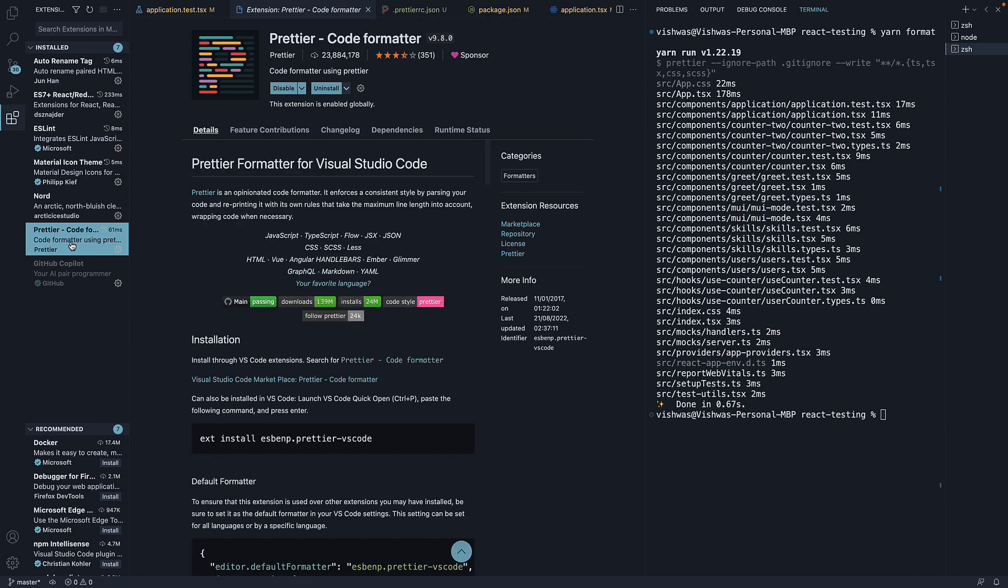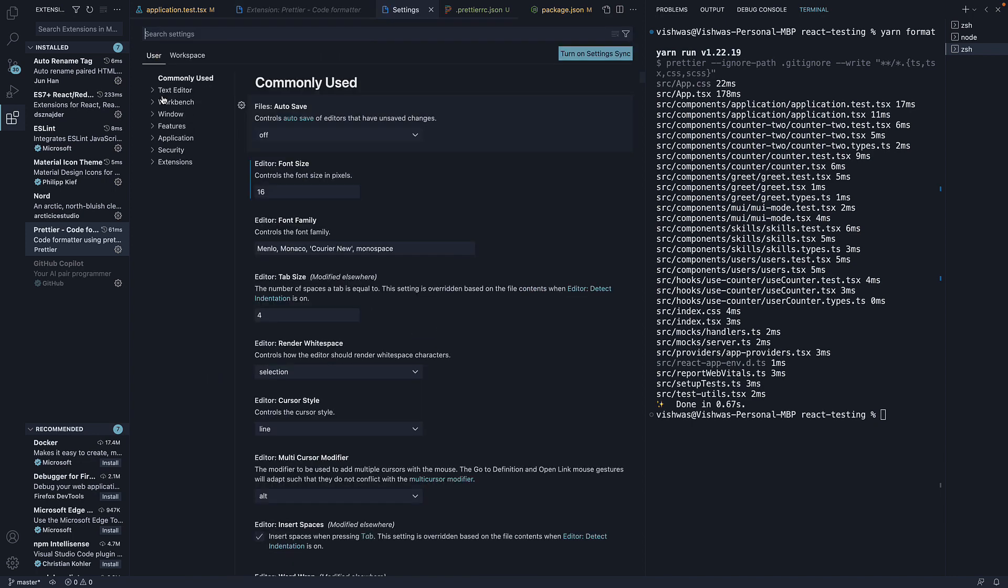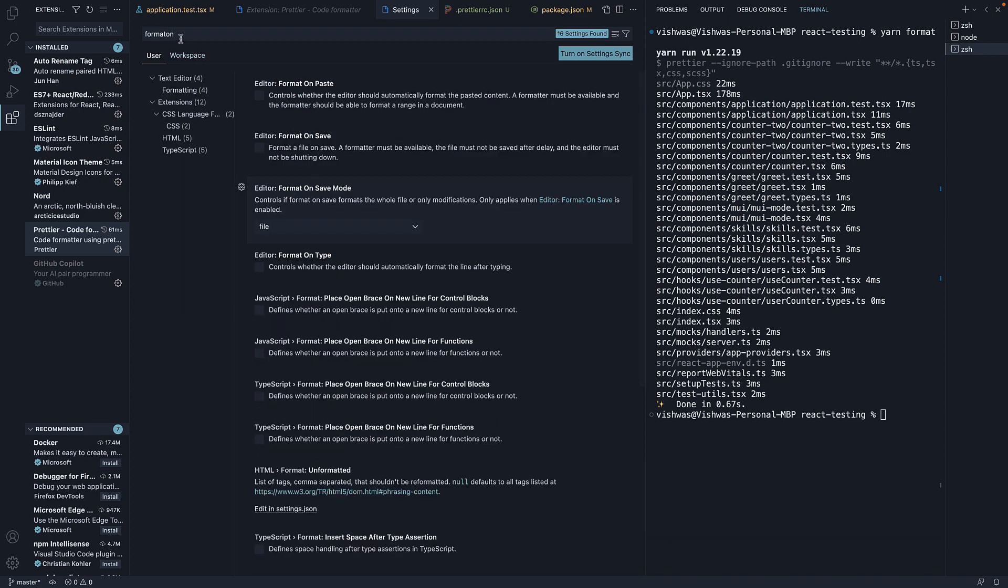Next, we need to update VS Code user settings. From the menu, select Code if you're on Mac, or File if you're on Windows, and select Preferences. The shortcut is Command+comma or Control+comma. Search for format on save and enable the option.